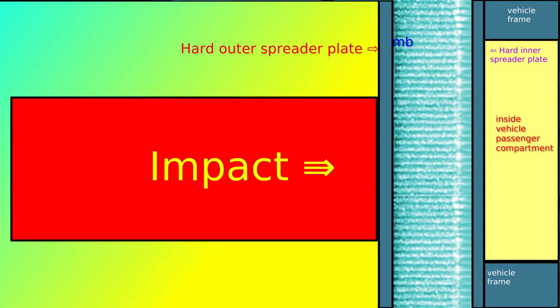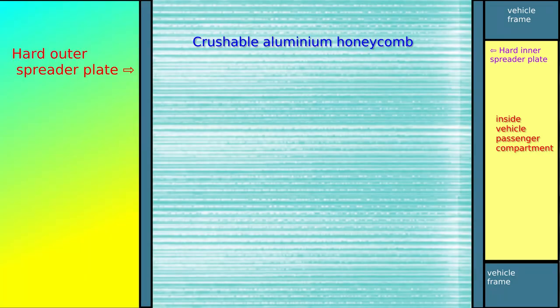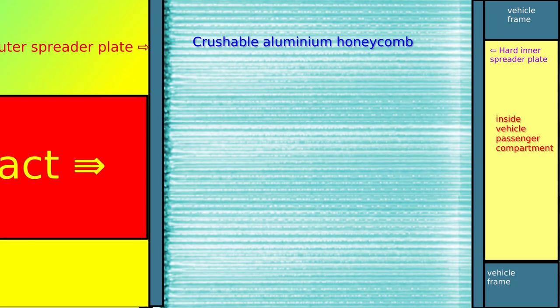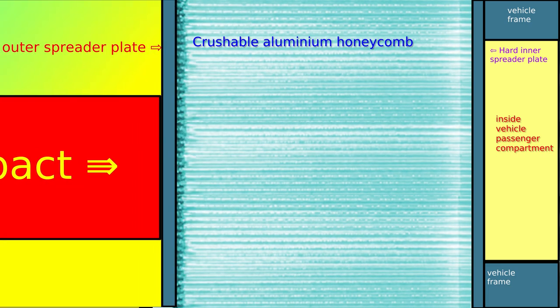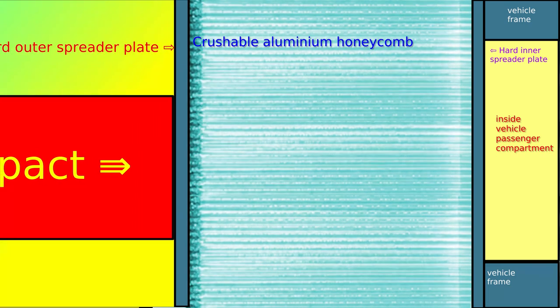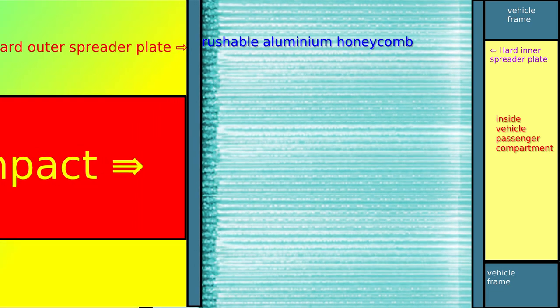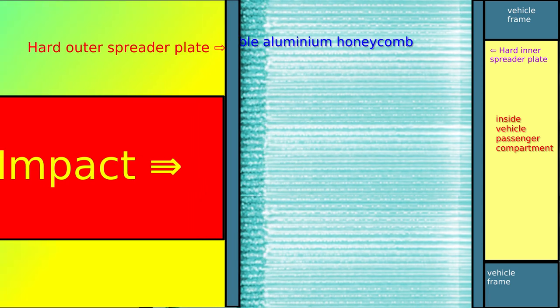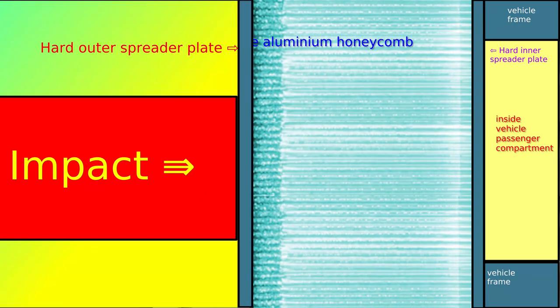We also need a hard inner plate that transmits the force of the impact to the steel frame of the vehicle. Between these two plates, we have the crushable aluminium honeycomb.